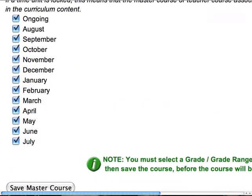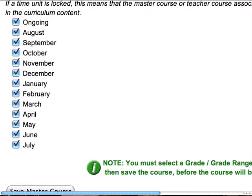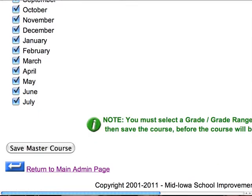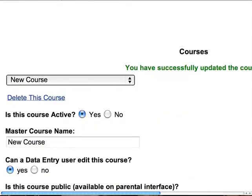Then we need to make sure that we designate the months in which that course can have content. In other words, if we take out August, teachers won't be able to add content and put it into August. So for our purposes today, we're going to have all of the months checked. The next step is to click on save master course.